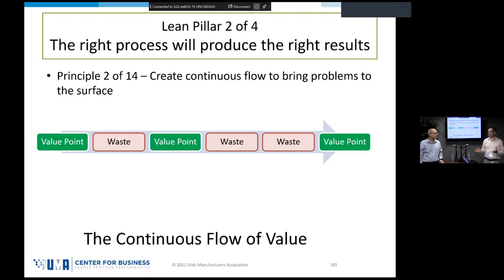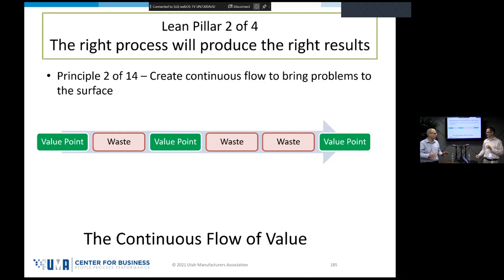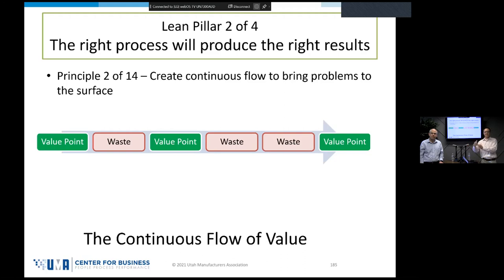The same principle applies to transactional processes. If I'm in the customer service department and a customer complaint comes in, that complaint is the part. I want that customer complaint to move through our response process without ever stopping — in one continuous flow. Anytime there's a delay in resolving that complaint, like waiting for a manager who's on vacation for two weeks to approve a refund, that's interrupting our flow. That's what we capture on our value stream map.